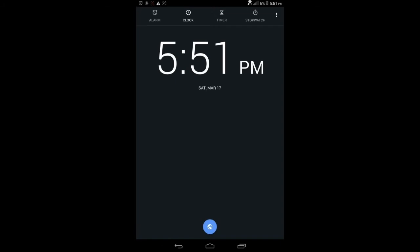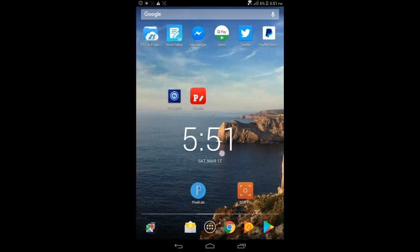Pixel Lab isn't easy to use either, so that's why I'm saving it for a later tutorial. Once my Photoshop loads up, I will meet you guys in there.